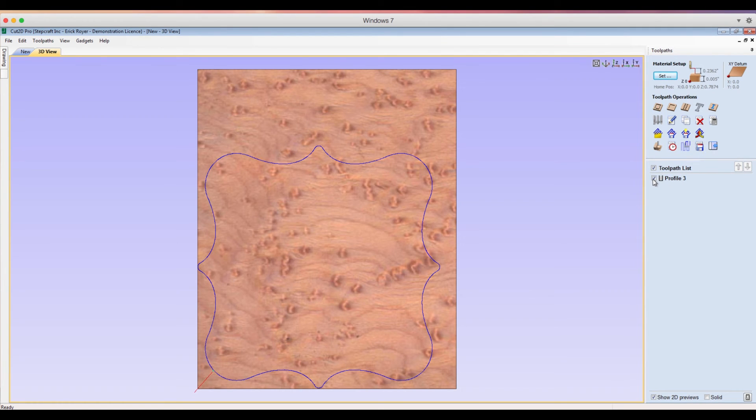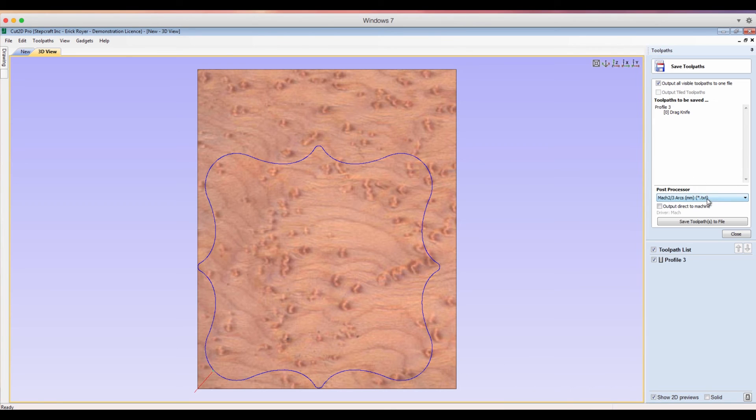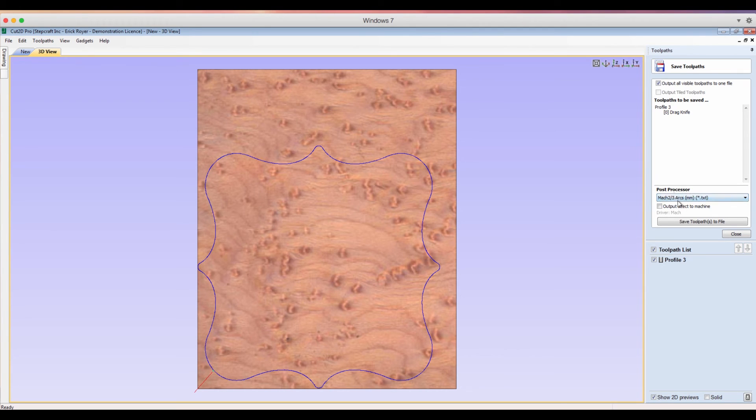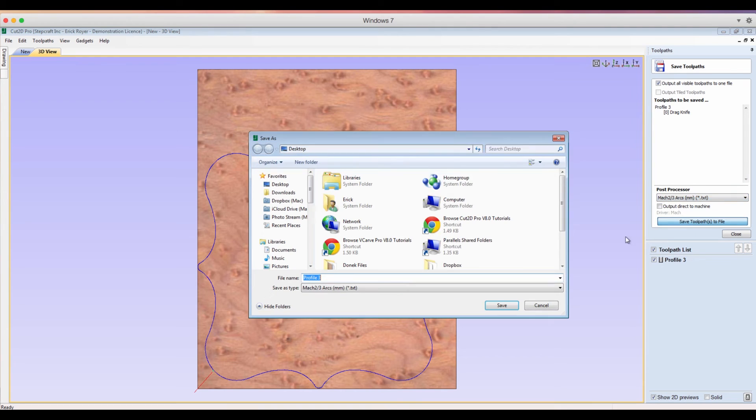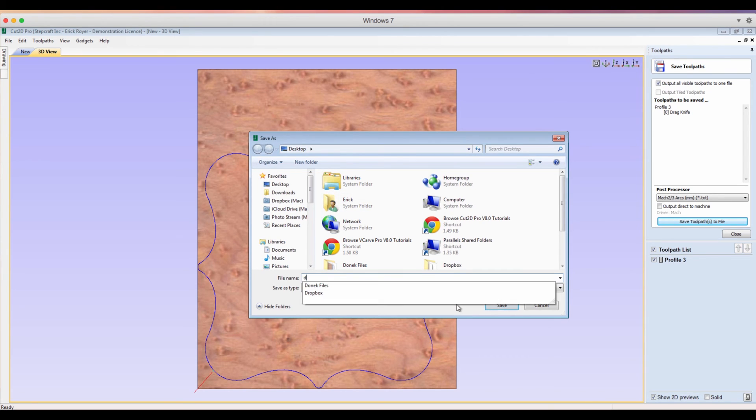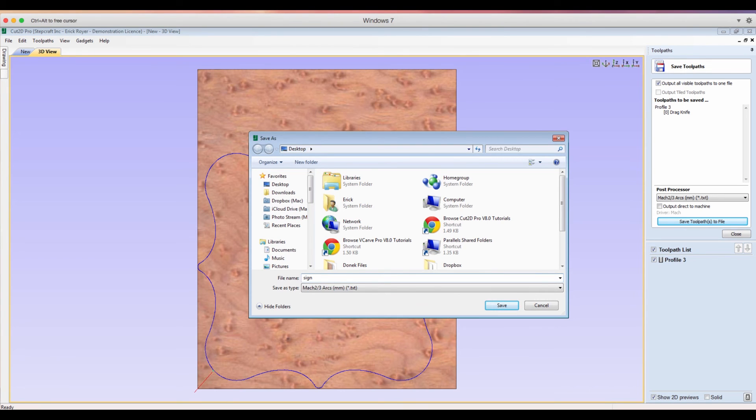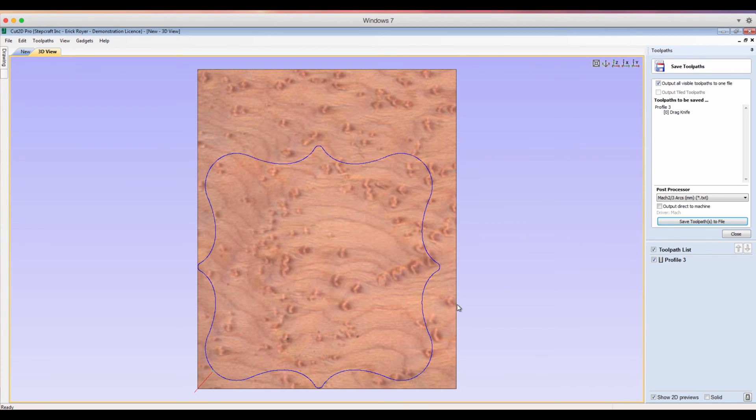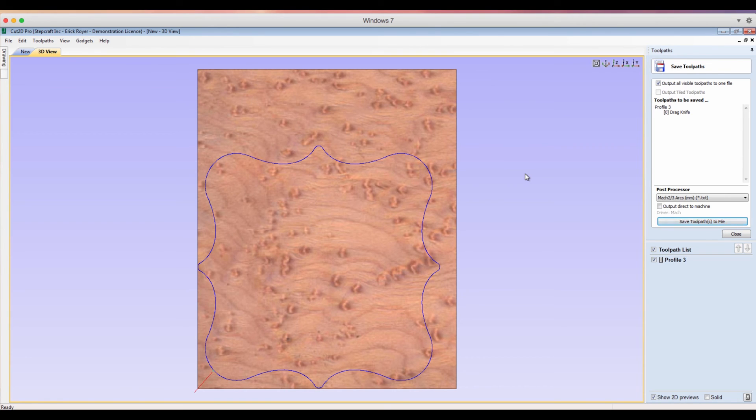So now what we're going to do is we need to export this toolpath. So we're going to make sure that the Profile 3 is selected. We're going to click Save Toolpath. Because it's a StepCraft, we're going to make sure we're using the Mach 2/3 Arcs Millimeter profile post processor, and we're going to click Save Toolpath. We're just going to put it right now on the desktop and let's save this as, we're just going to call it Sign, nice and easy. Click Save. That's it. So now the next thing we're going to do is move over to our StepCraft machine. We're going to lay the paper that we printed onto the inkjet printer down. We're going to line up the XY coordinate with the lines that we made and we're going to cut out the outline.